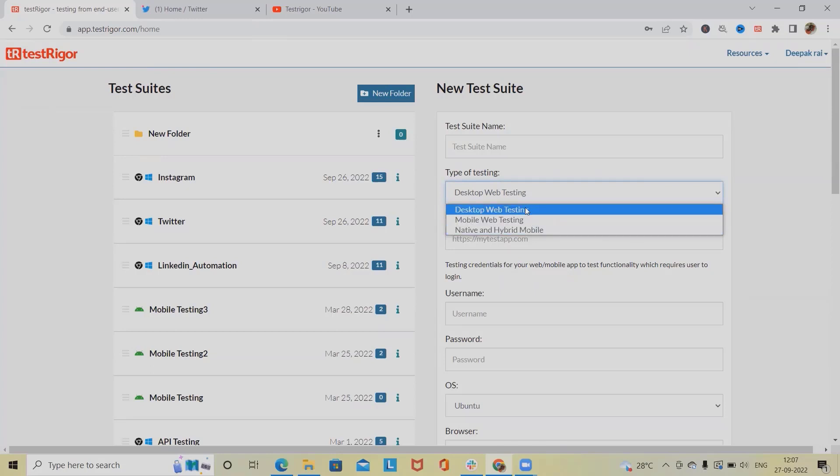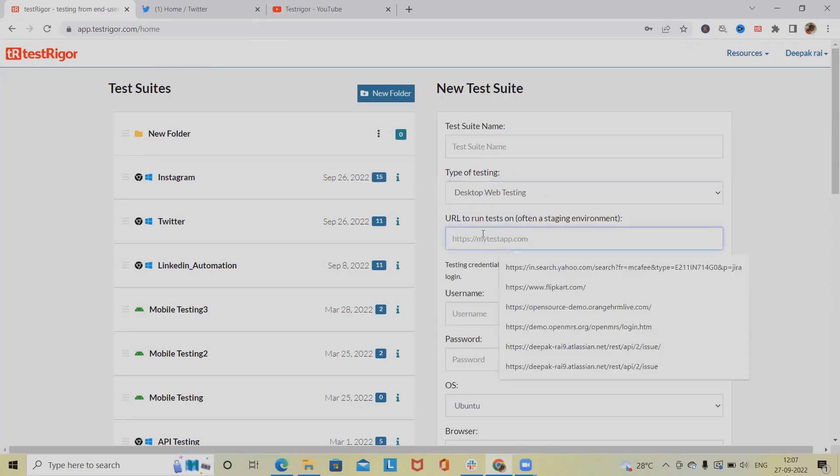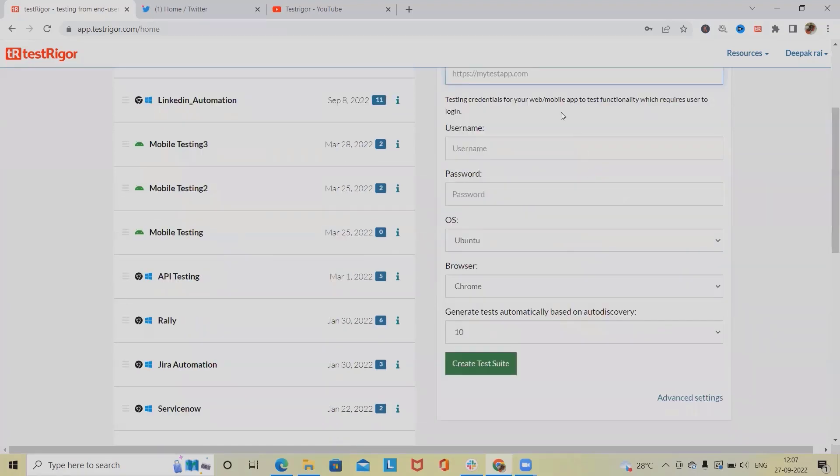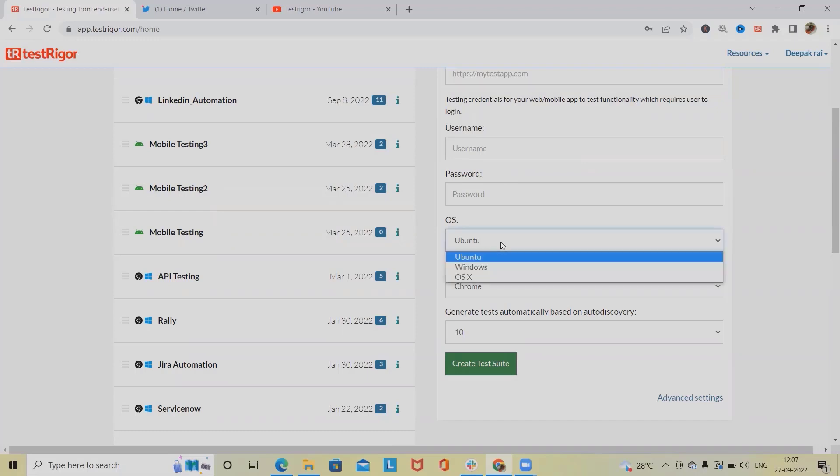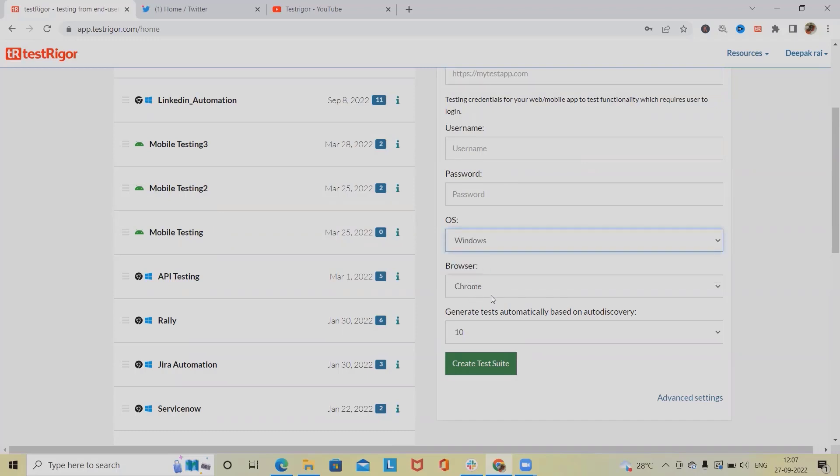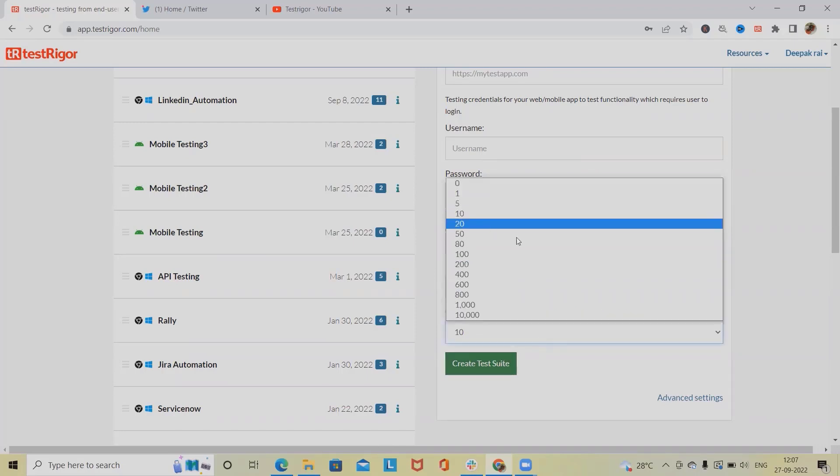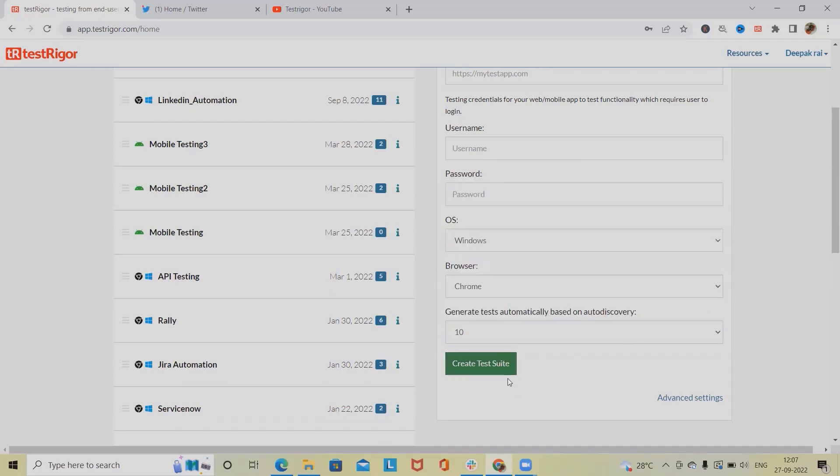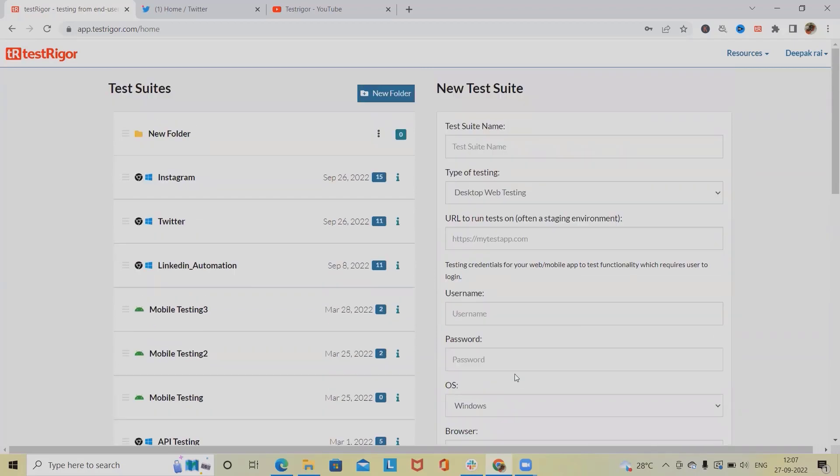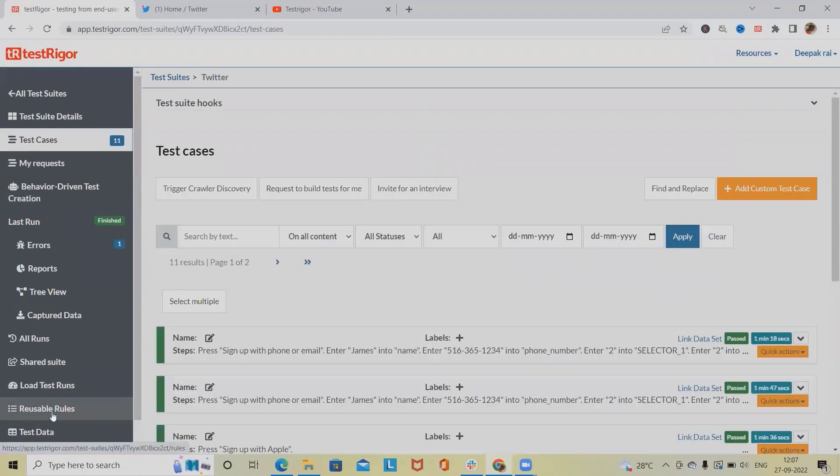I'm going ahead with desktop web testing. Here we have to provide the URL. If you don't want to use username and password directly here, we can also set it up in reusable components as well as authorization sections. Now here for operating system we are selecting Windows Chrome and generate tasks automatically based on auto discovery. Let's go to the Twitter test suites where we have reusable rules.